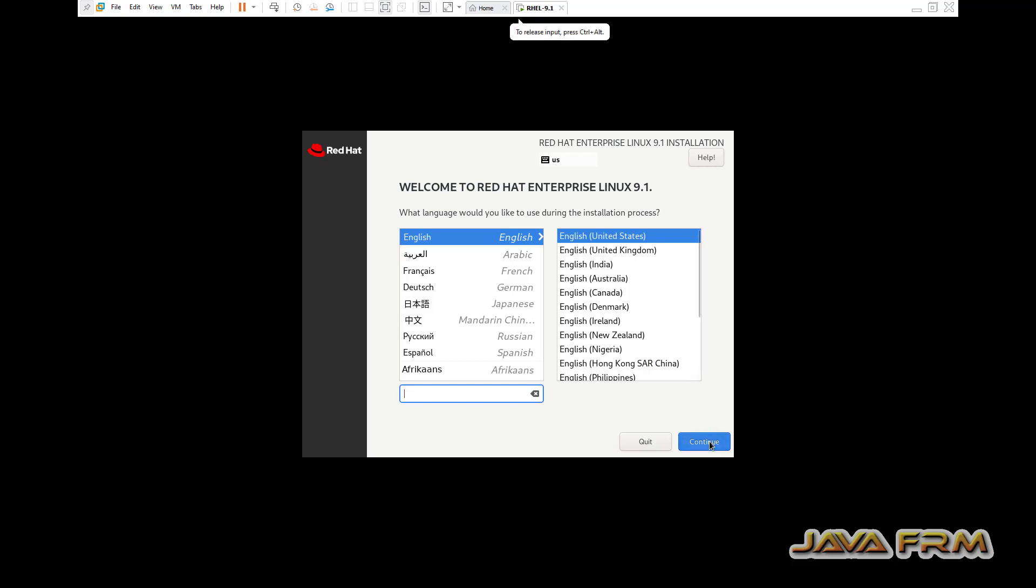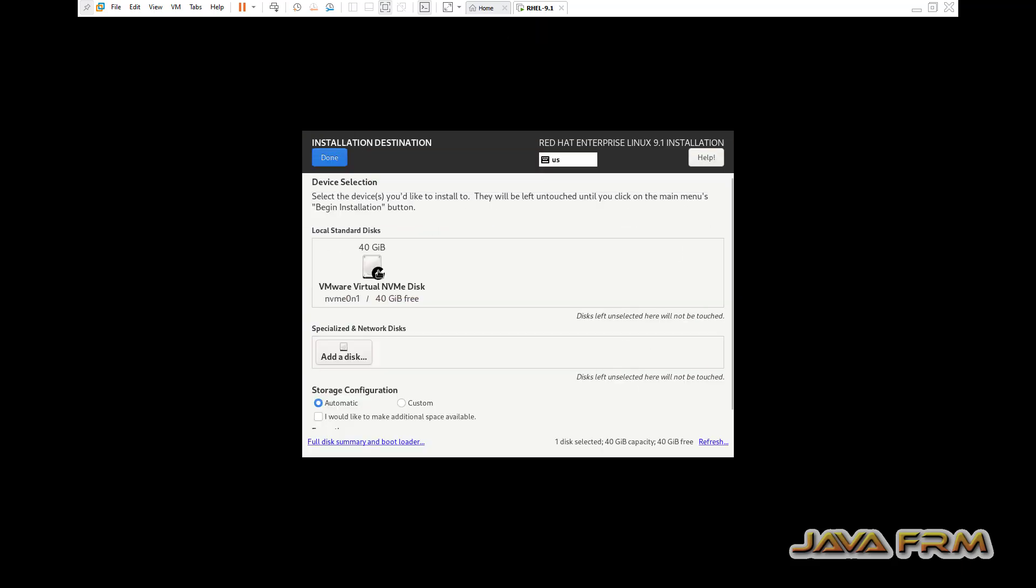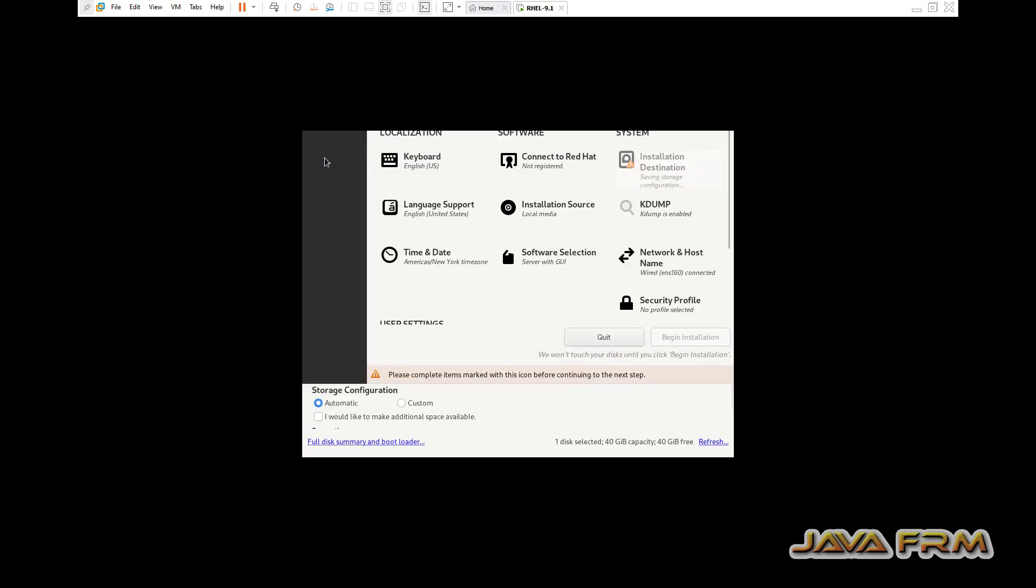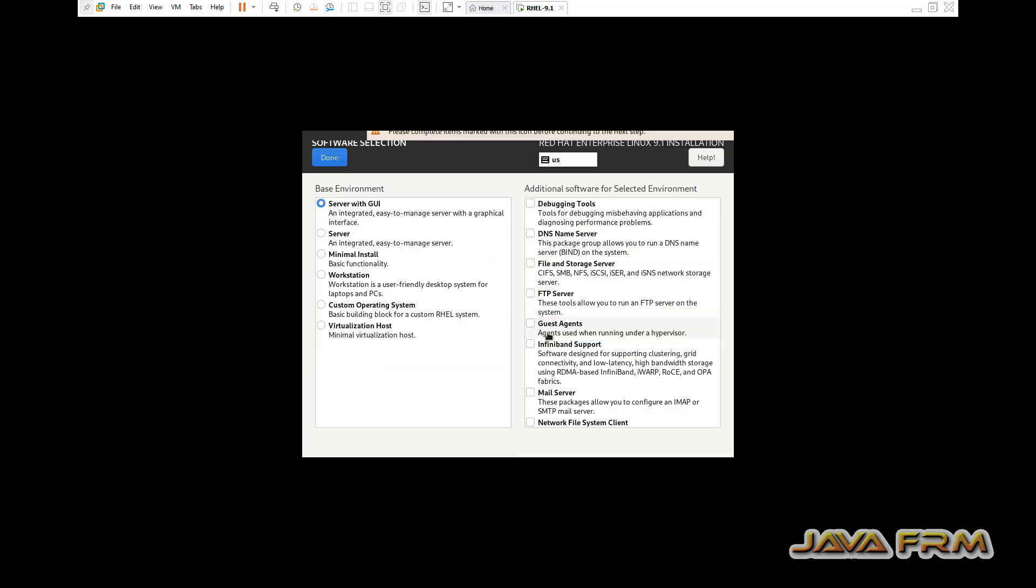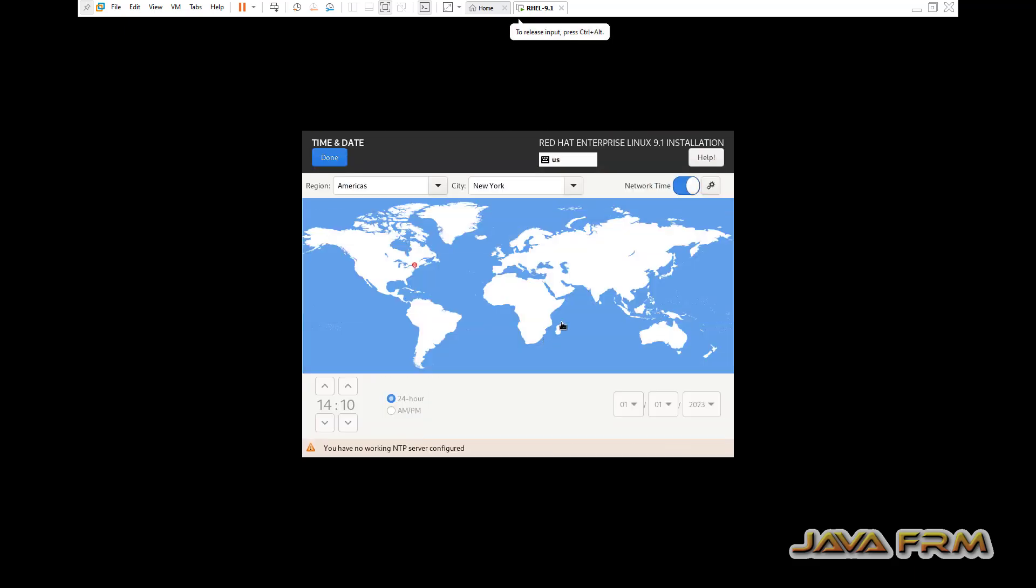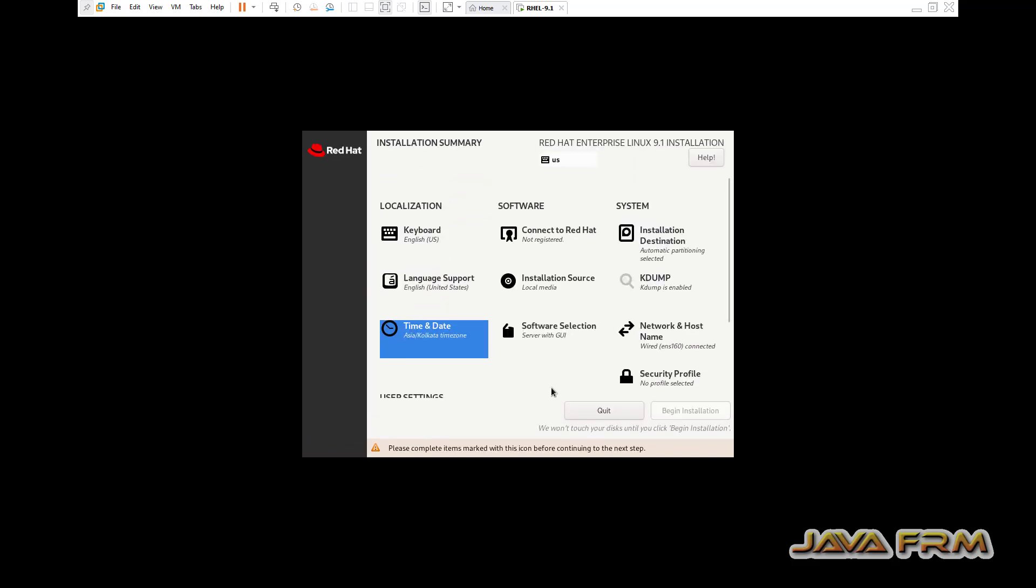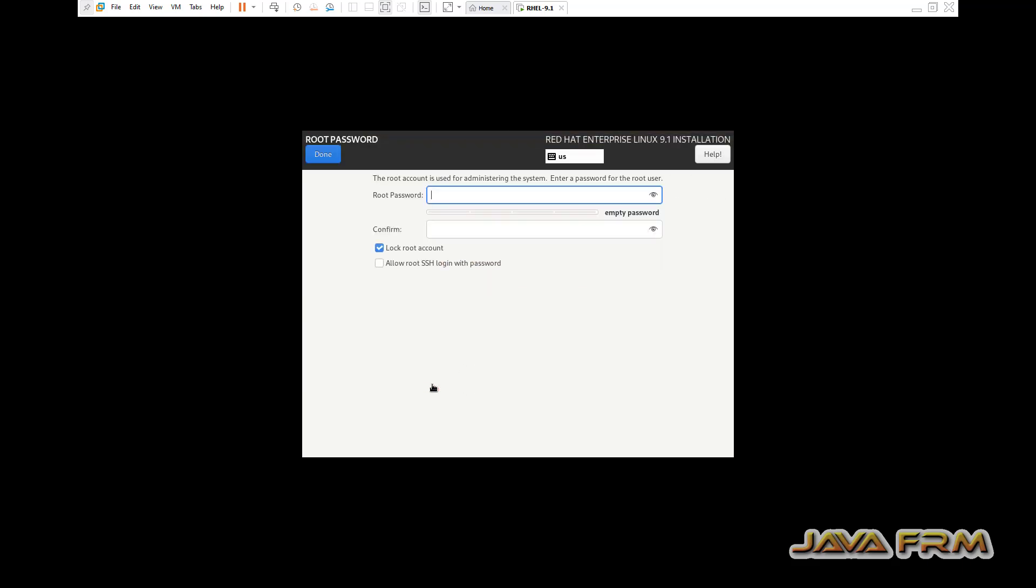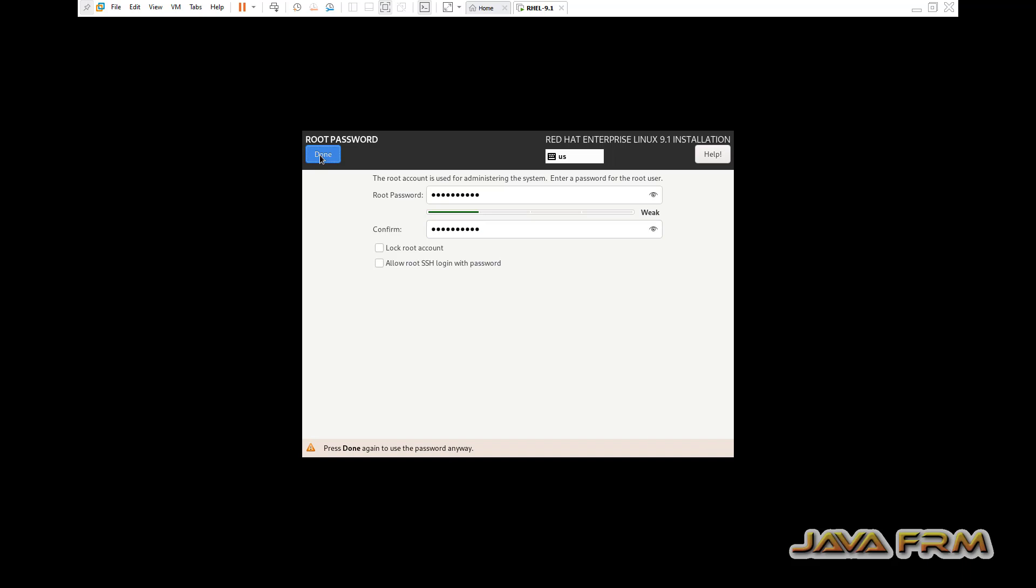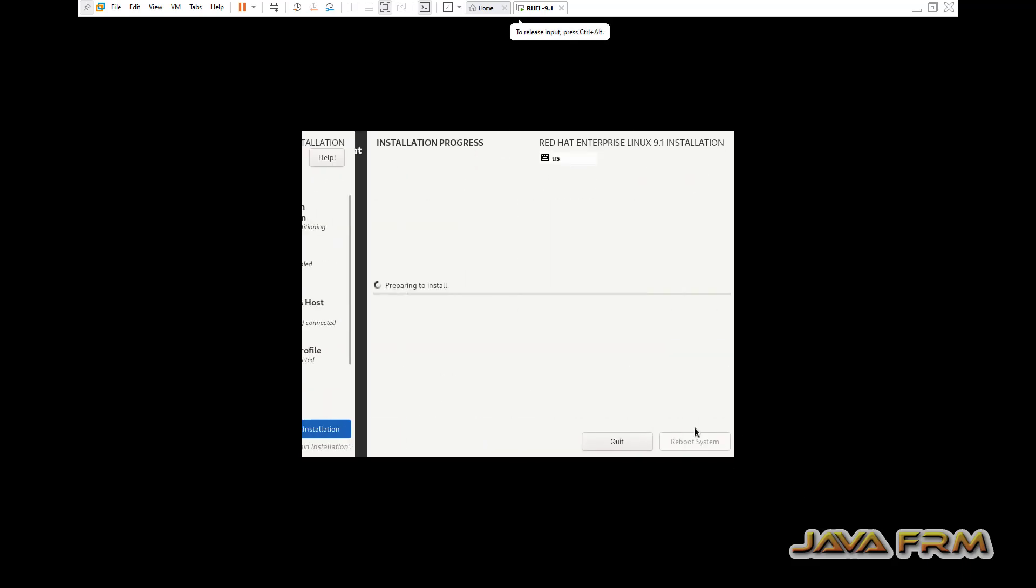Installation screen started. English will be the default language. Let me select the installation destination. Software selection is server with guide. Next I am selecting time and date according to my location. Next I am providing the root password. Next is the partition level. Begin installation.